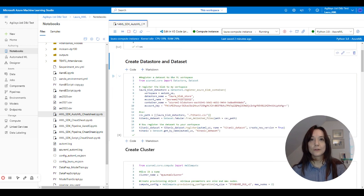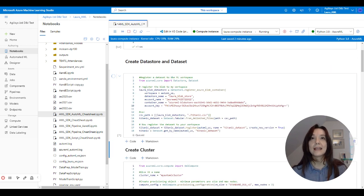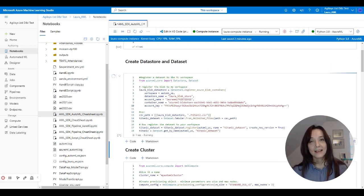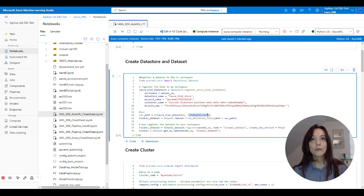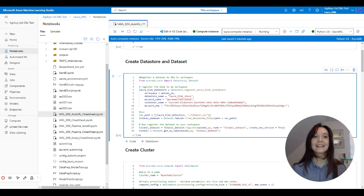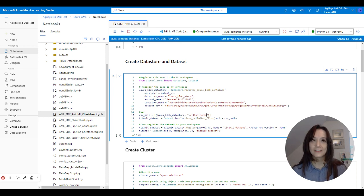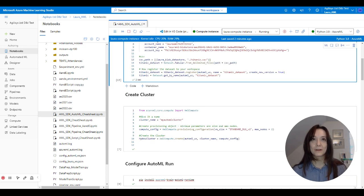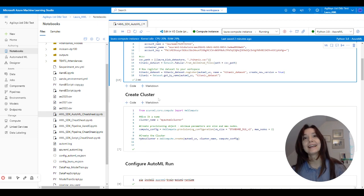And then we do the normal thing by creating a data store and data set. And this is actually just bringing in a local file. We're using the Titanic data set that tons and tons of toy projects get based on. So we're actually going to figure out who would survive the Titanic today.